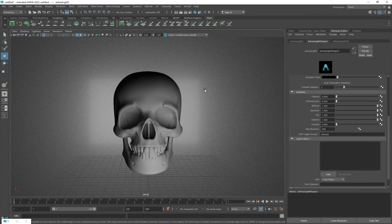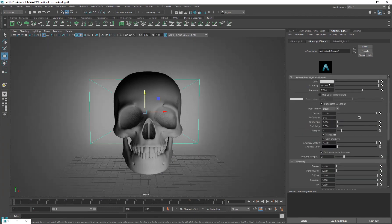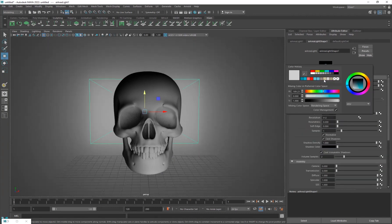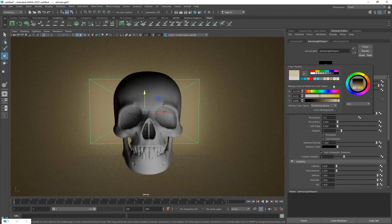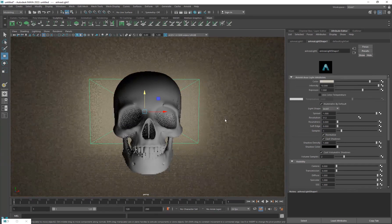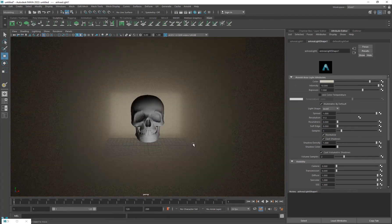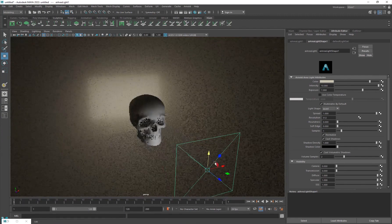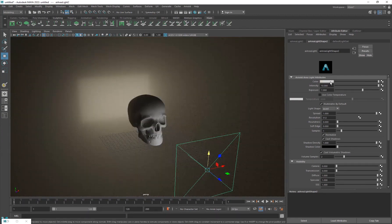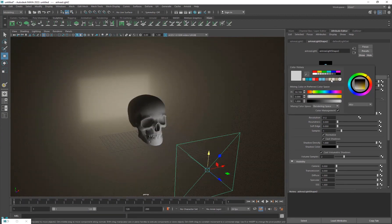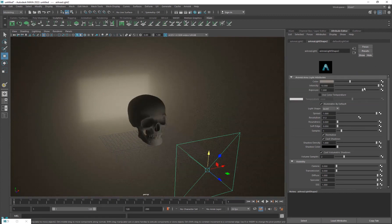Now we only have the volumetric effect in the background and it looks pretty cool. Select the background light and make sure the color is set to something like a slightly brighter and desaturated tone. Then select the front light as well and give it a similar color — maybe increase the exposure a little.